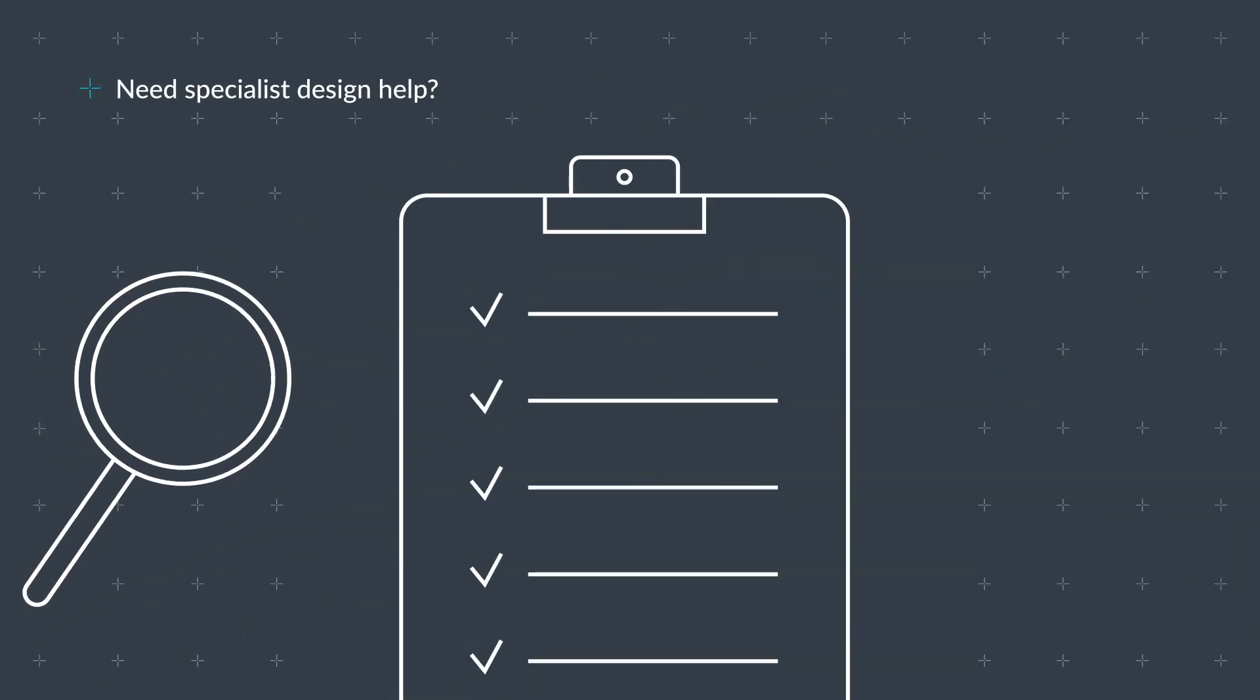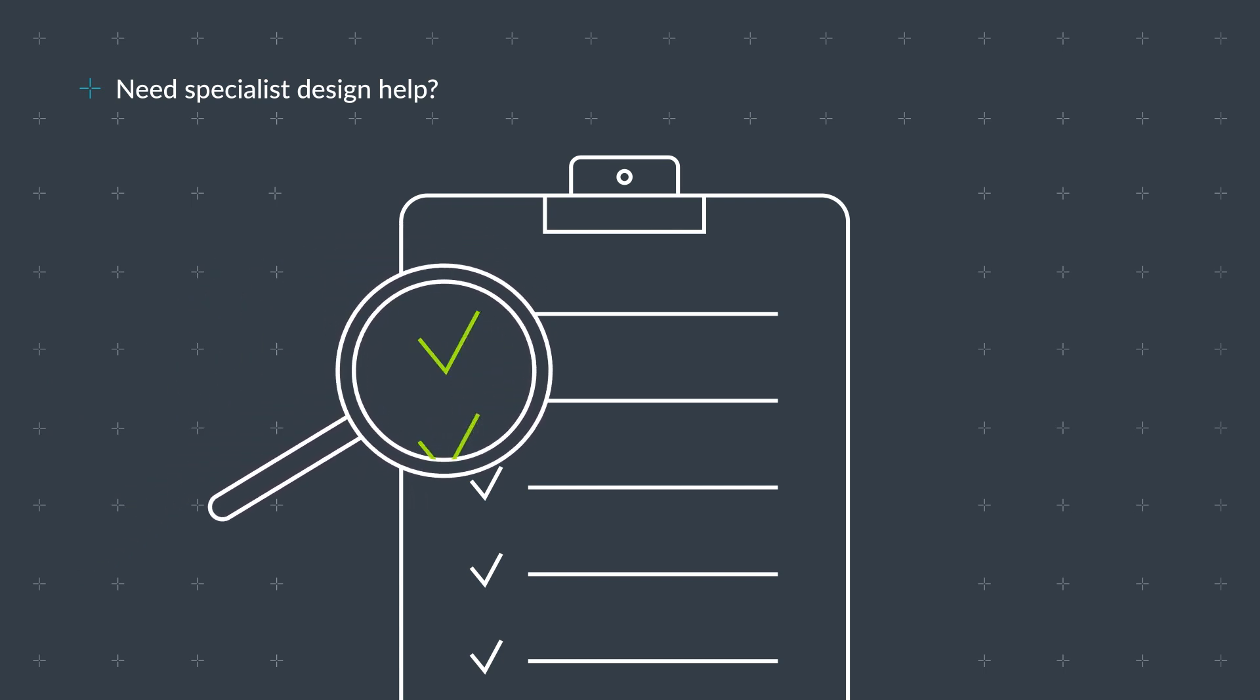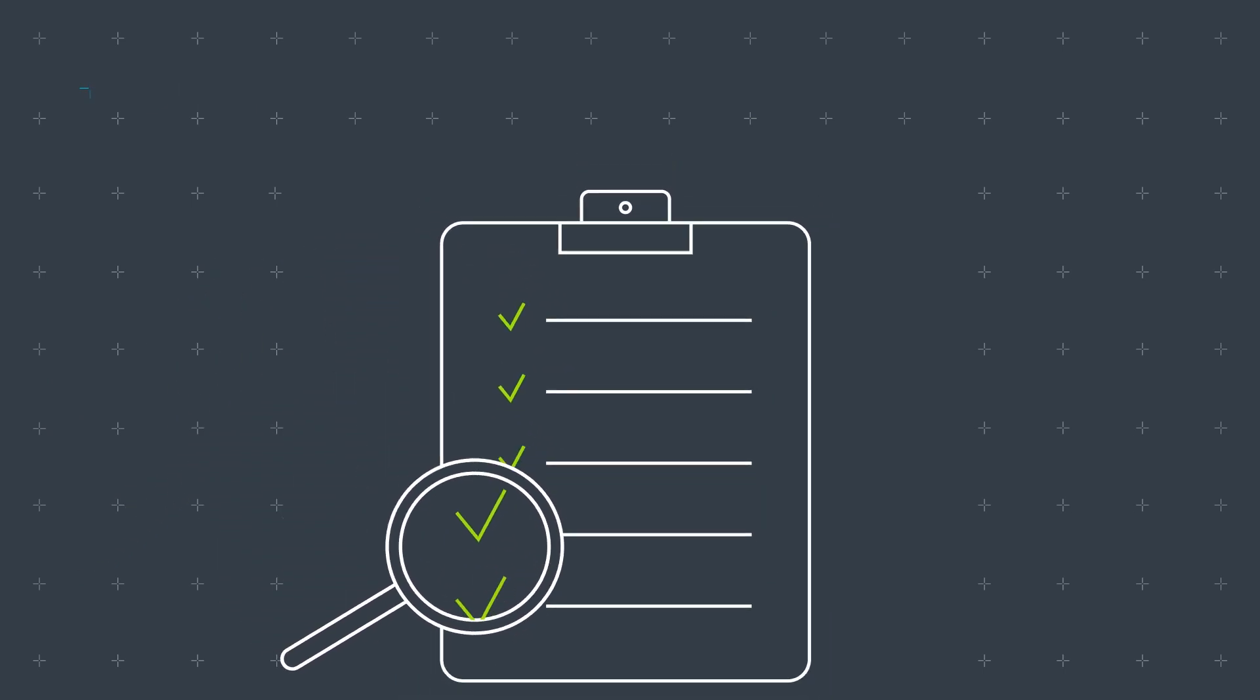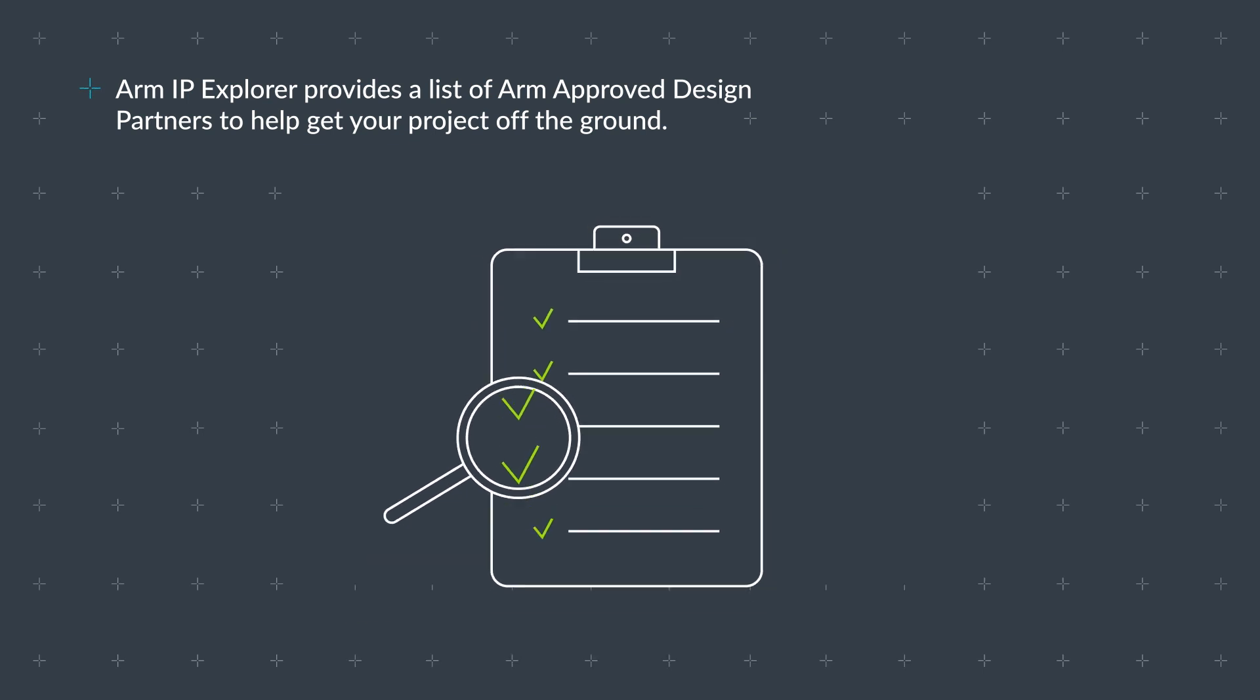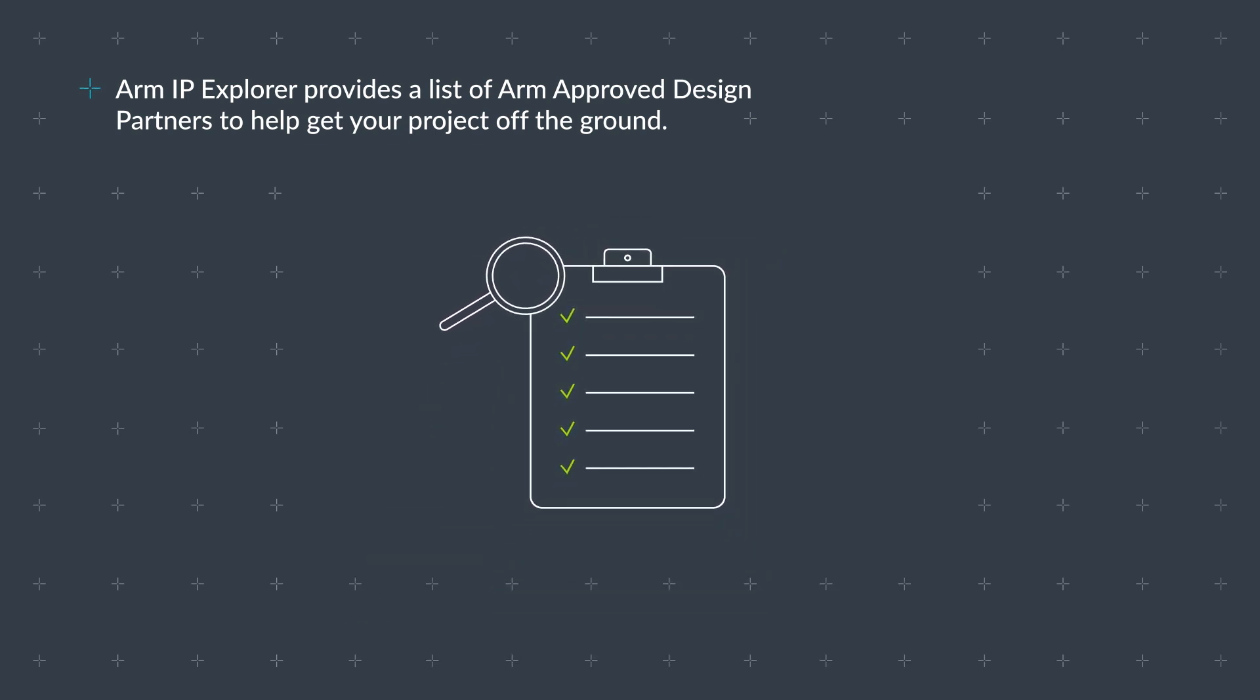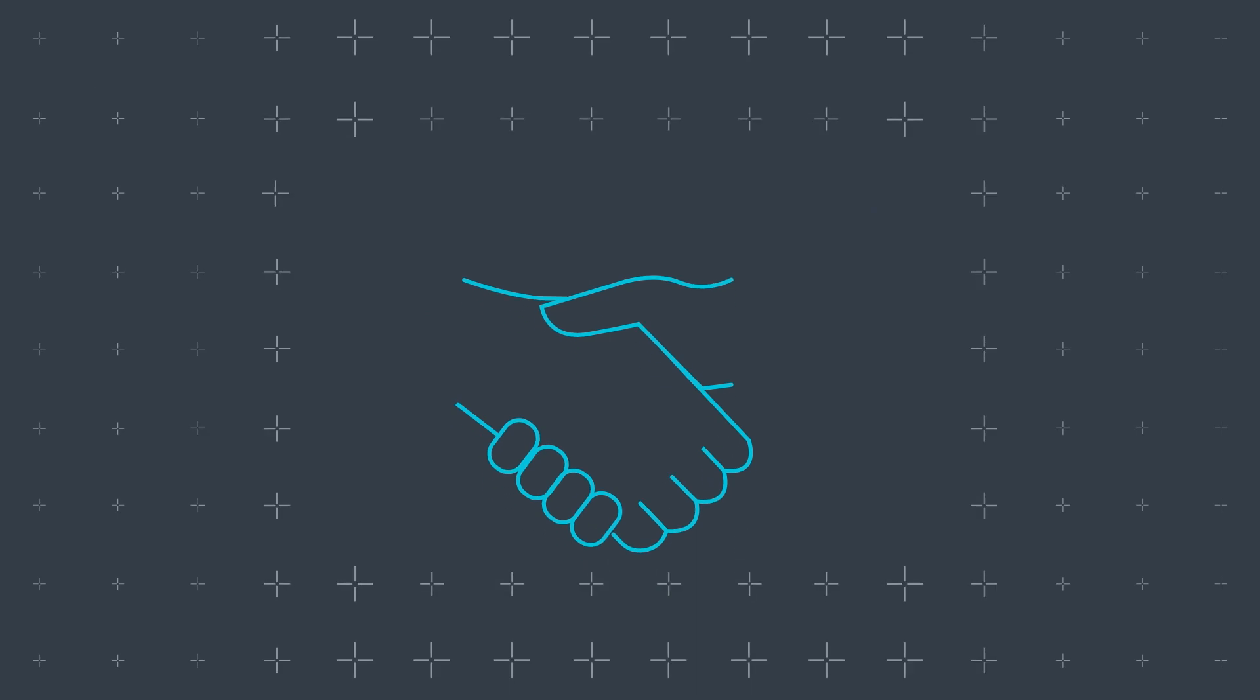From full turnkey support, design verification, software development and other needs, ARM IP Explorer provides a list of ARM-approved design partners to help get your project off the ground.